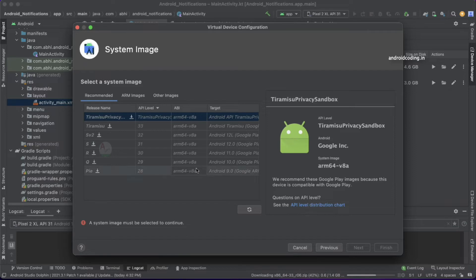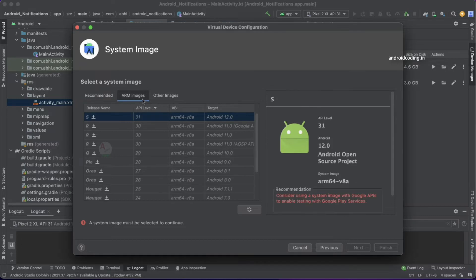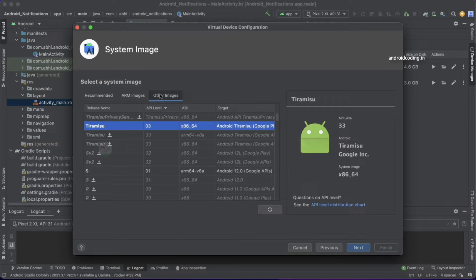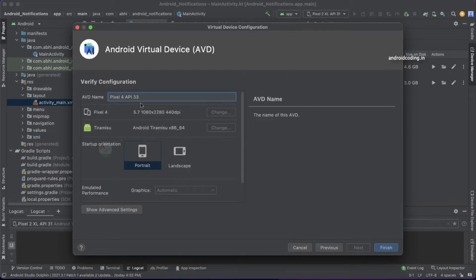When you tap on Next, it will ask you to select the image. Since we're still downloading the image, we cannot select it directly now, so we need to wait till the download is completed. Let's check out the latest image we've downloaded. Here we have selected the latest image, x86 64, and it supports Google Play. Now let's tap on Next and specify the name. Yes, it looks good for me—Pixel API 33.